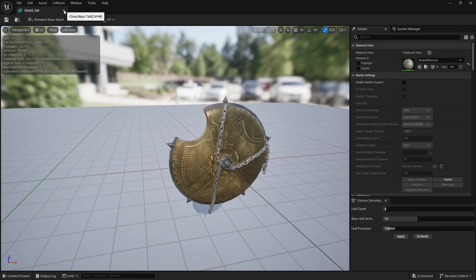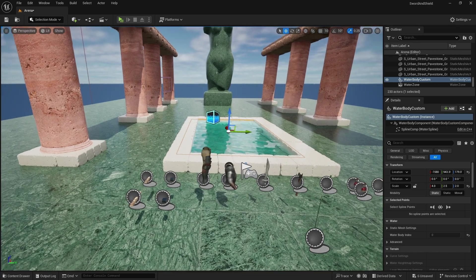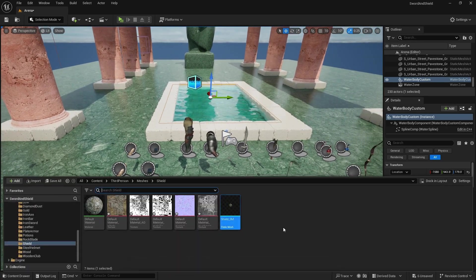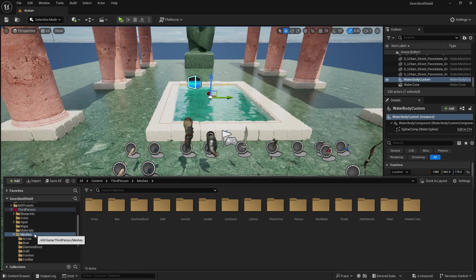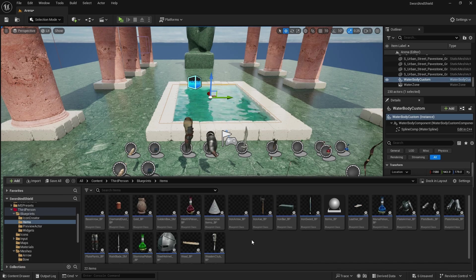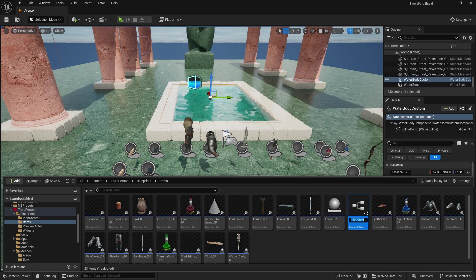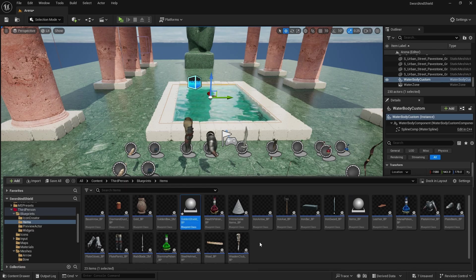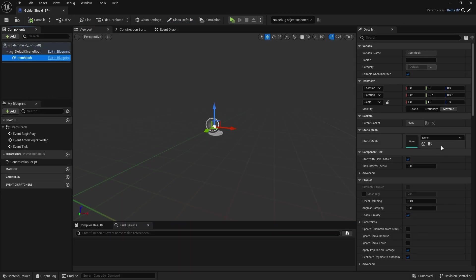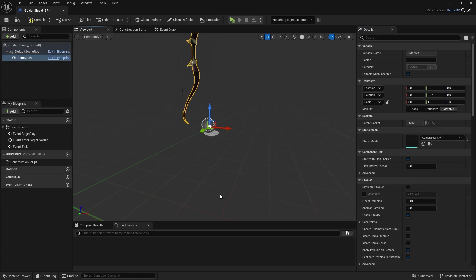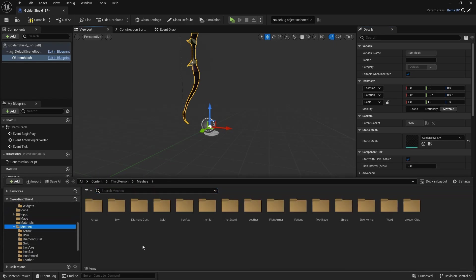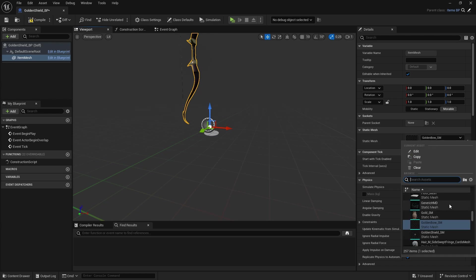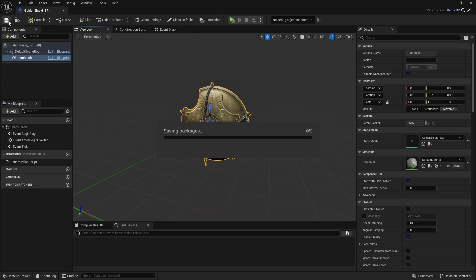Once you have done that, just make sure you change the build scale so the shield is the correct size, and then all you have to do is create an item. In your items, you're going to right-click on items BP, create child blueprint class. This one will be my golden shield BP. In here, I'm going to equip the static mesh to golden shields. I haven't renamed it yet. So in my meshes I have shield and this one is going to be golden shield. Now golden shield here, compile and save.